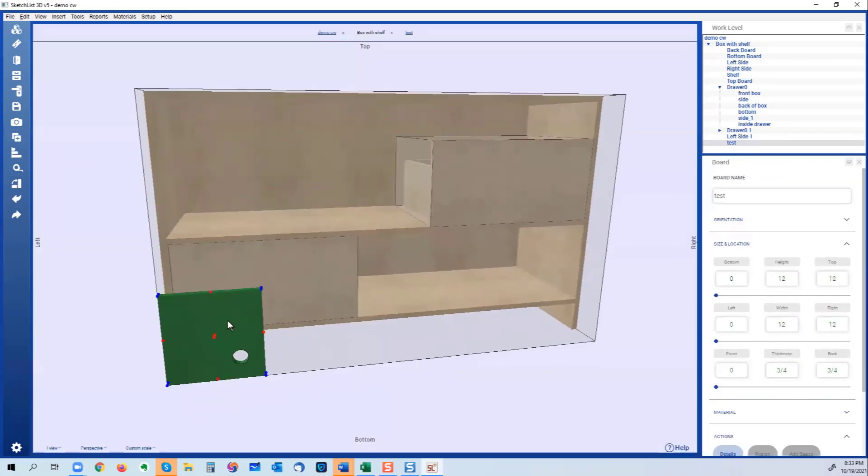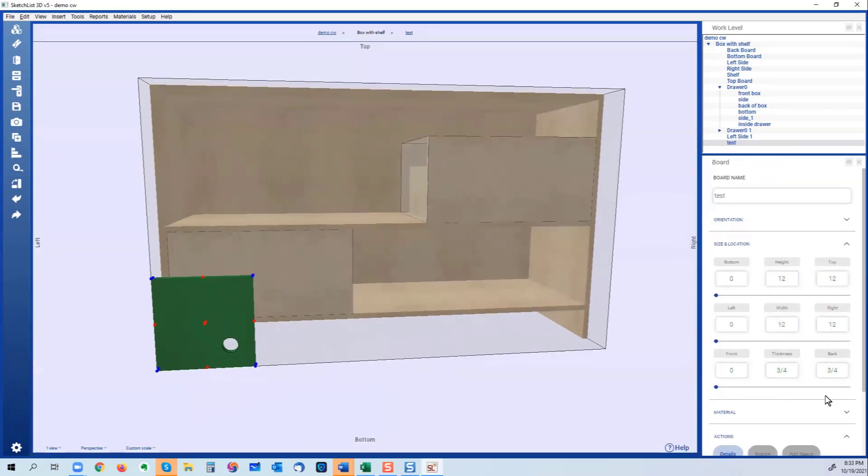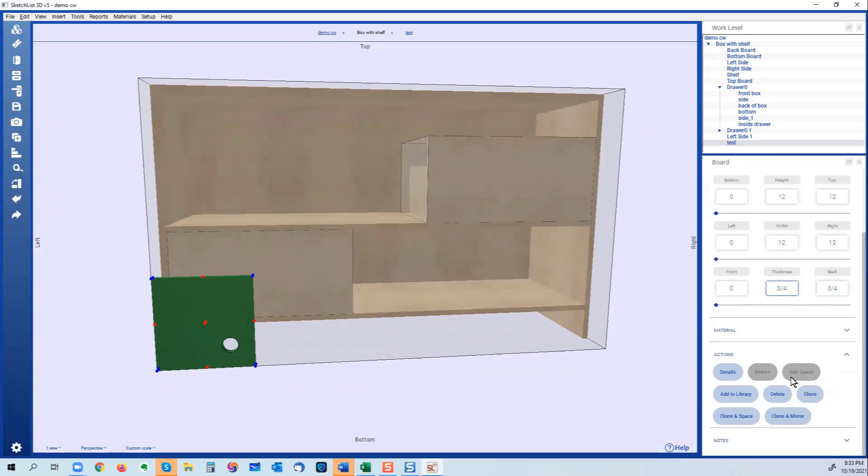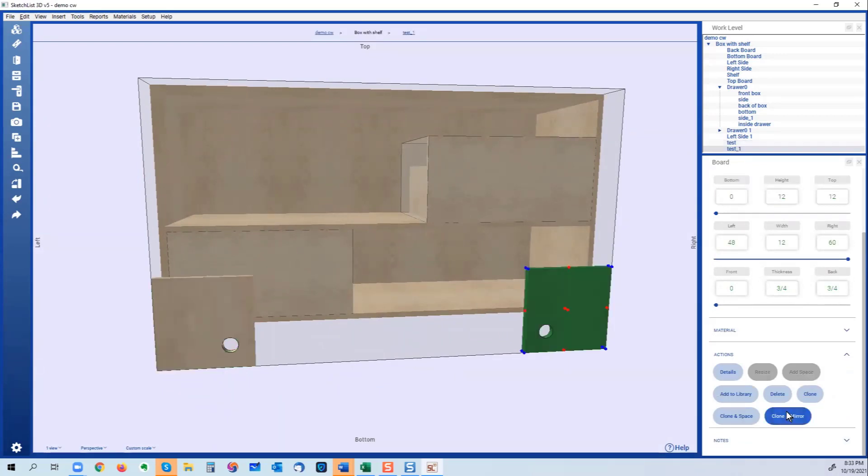The assembly level now - watch what happens when I do a clone and mirror. It flipped it. But if you had say a project and it had two cabinets, and the one cabinet had say a door on the left and drawers on the right...